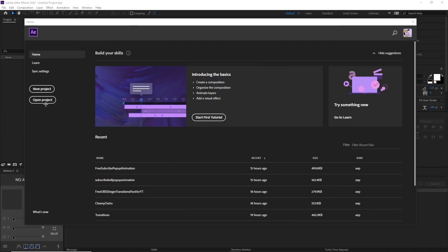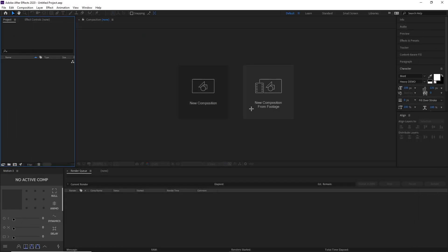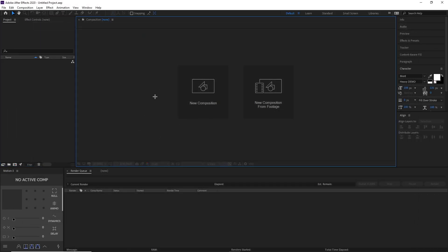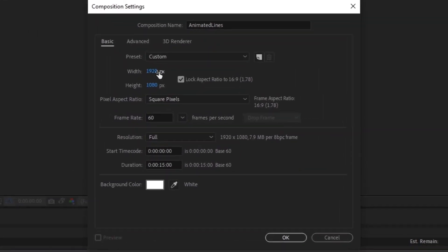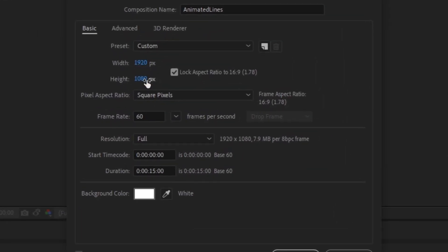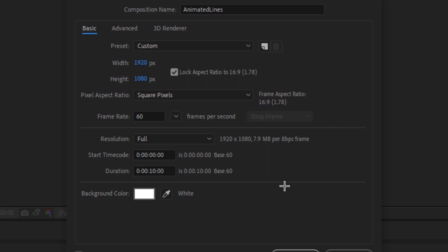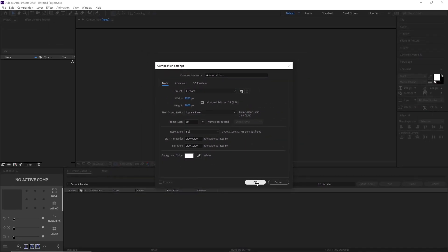So first, we have to start off by creating a new composition. Go ahead and create a new composition, name it anything you want. I'll make mine animated lines. For basic settings, I'll use 1080p, 60fps, make the composition length around 10 seconds, and make the background color white.